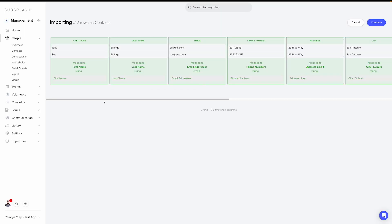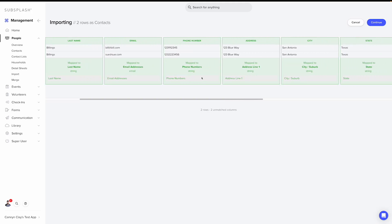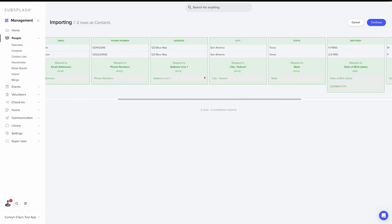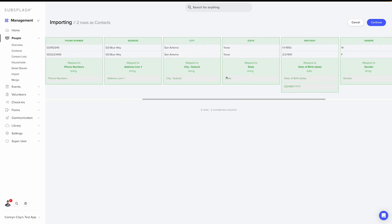Now that our file is selected, we're going to double check all of our fields. One thing to note is if a column is green, it doesn't necessarily mean that it's absolutely correct. Green just means that the system has detected what it thinks is a good match, so you're always going to want to double check these just in case something is a little off. We can see that the first name looks correct, last name, email and phone all look great as well as address, city and state.